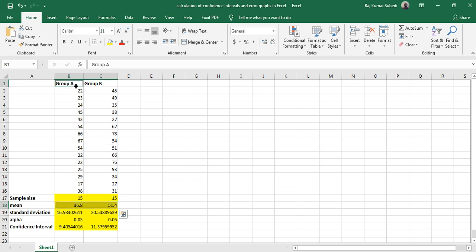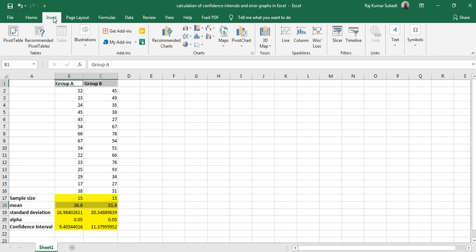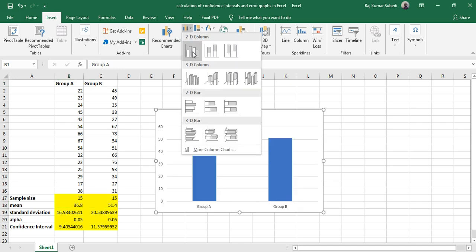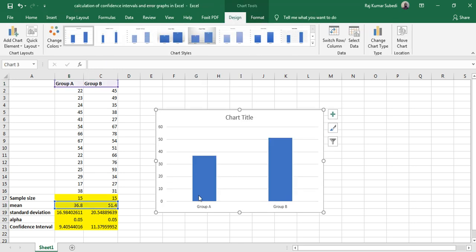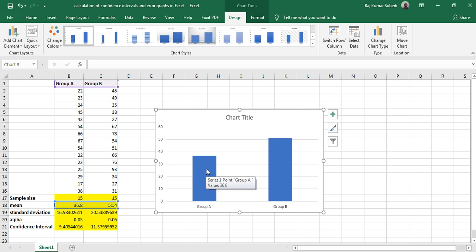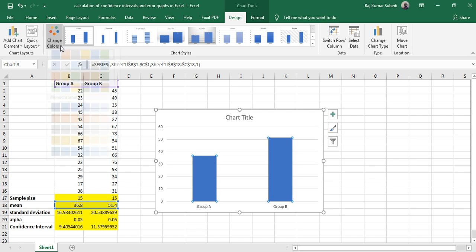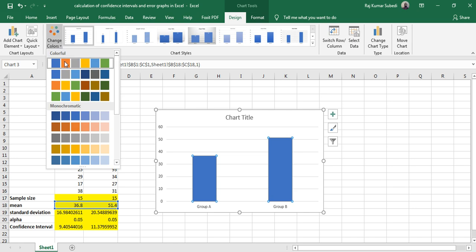Here, go to Insert and click on this one. So Group A and Group B, and these are the mean values. So you can even change the colors.